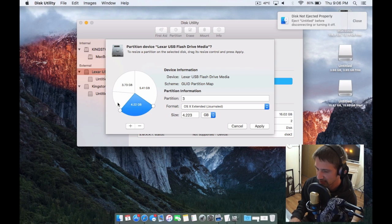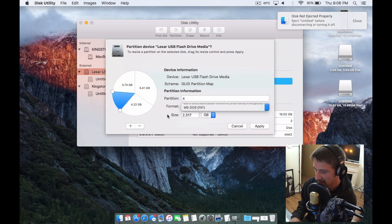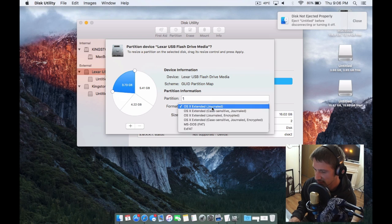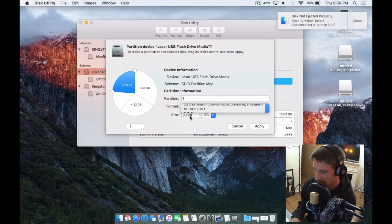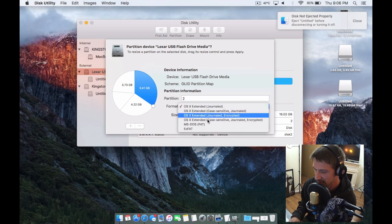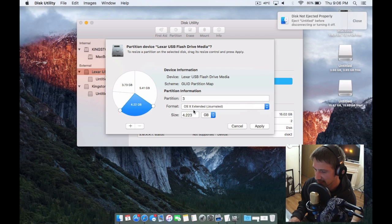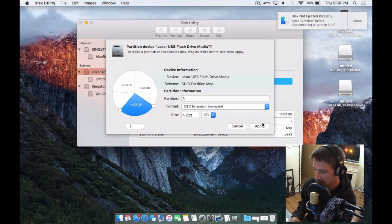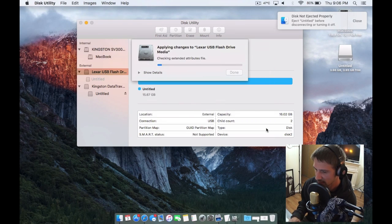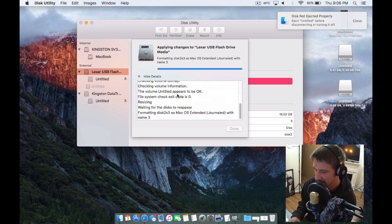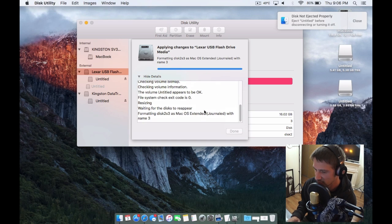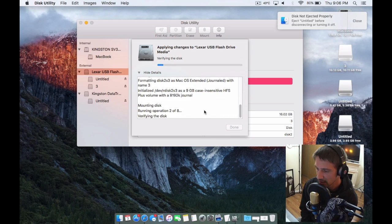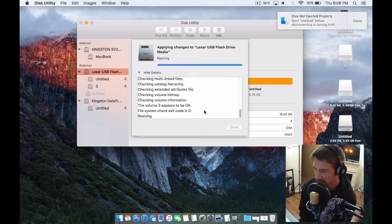all the different partitions that can be created. We could do some as FAT32 or MS-DOS, maybe we have a Linux machine so we'll do one as ExFAT, and then we'll keep one as the Mac OS format. You can apply the changes and the drive will be resized. A lot of the functionality is still there.